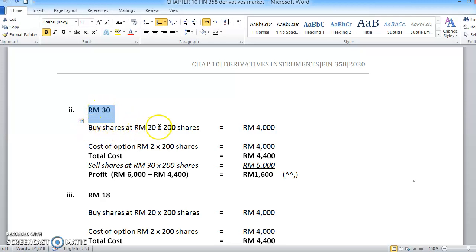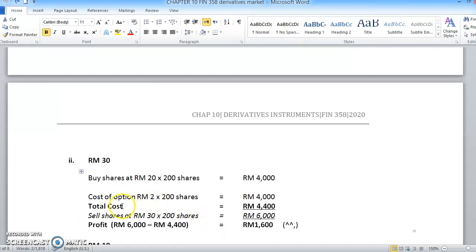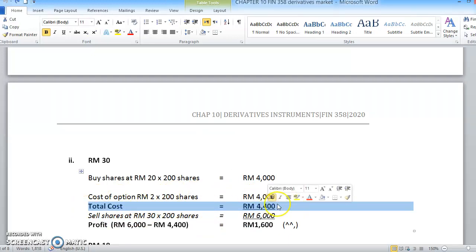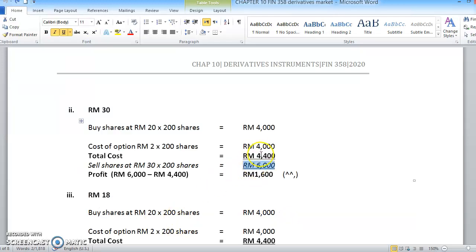Now let's see what happens if the price is RM30. Using the same method, you buy the shares at the strike price of RM20, so the same total cost is RM4,400. If you sell back the share at RM30, you will get RM6,000. Minus the cost of RM4,400, you will get a profit of RM1,600.